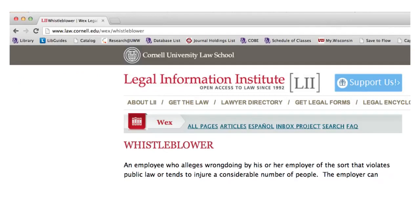Here is an example of a website you might need to cite for one of your law classes. There is no author for this particular page, so we will just skip over that part.